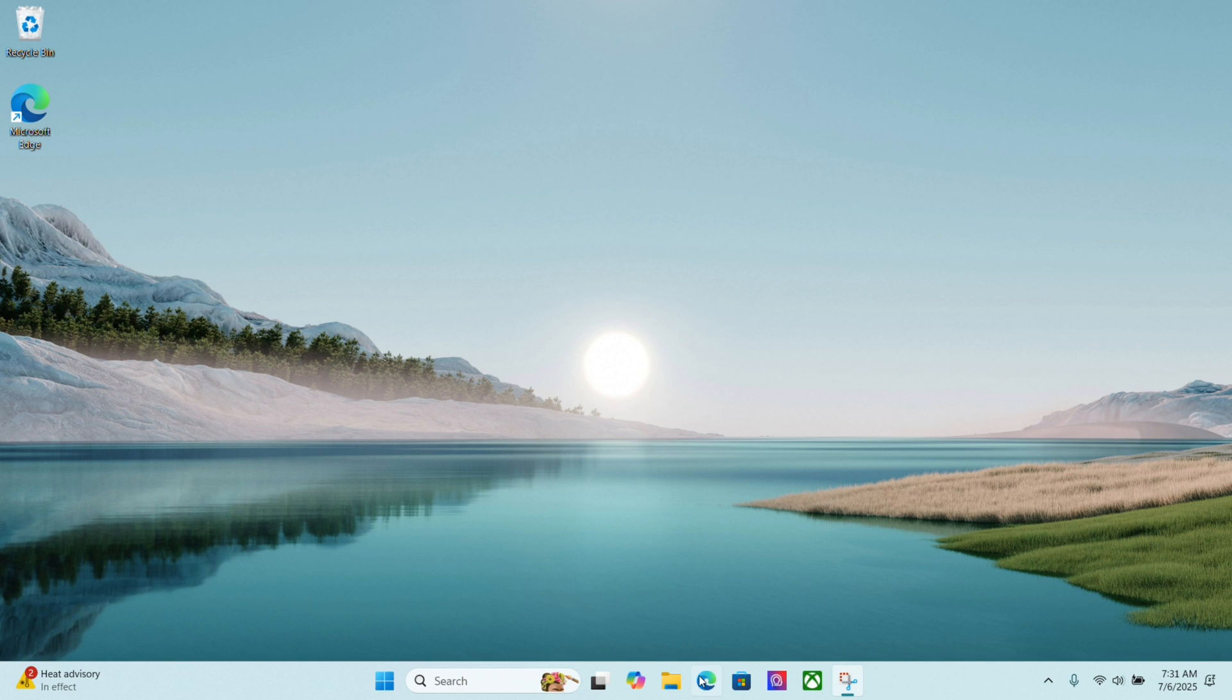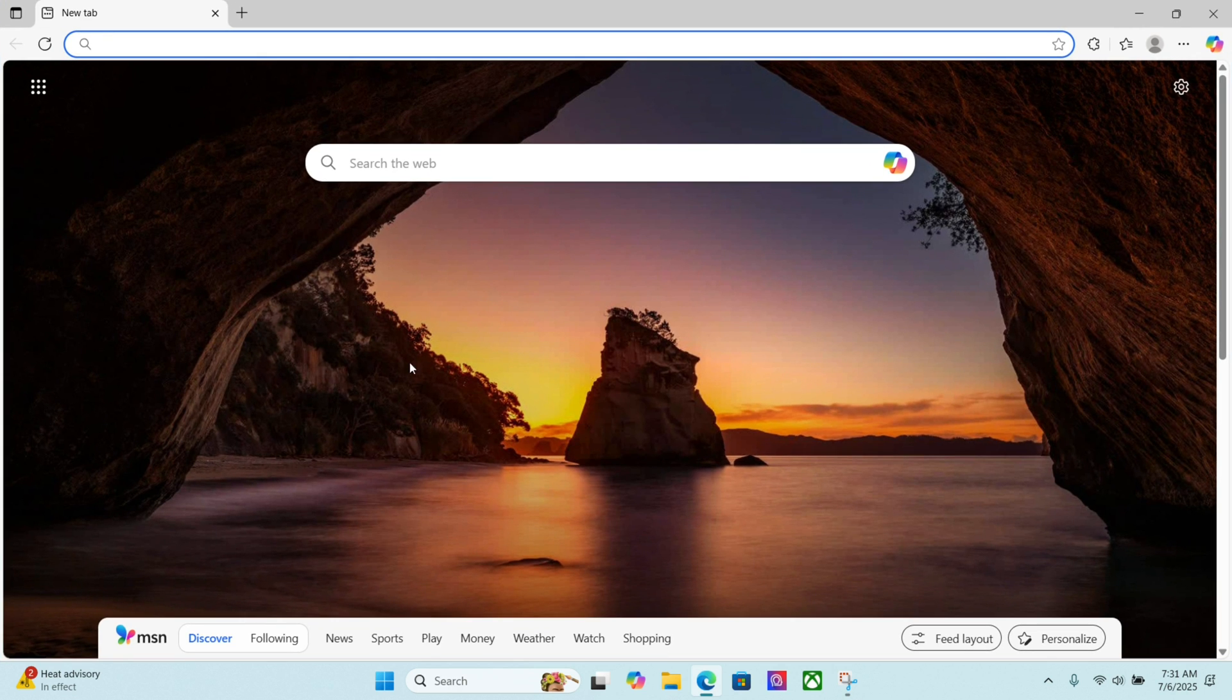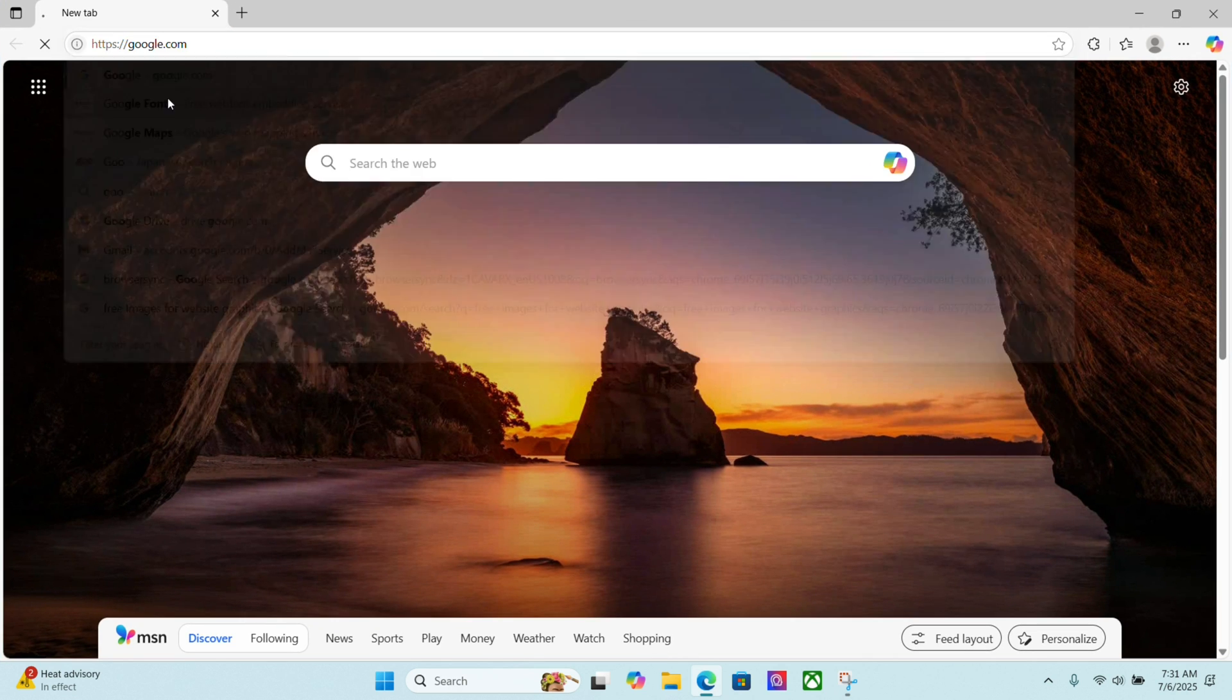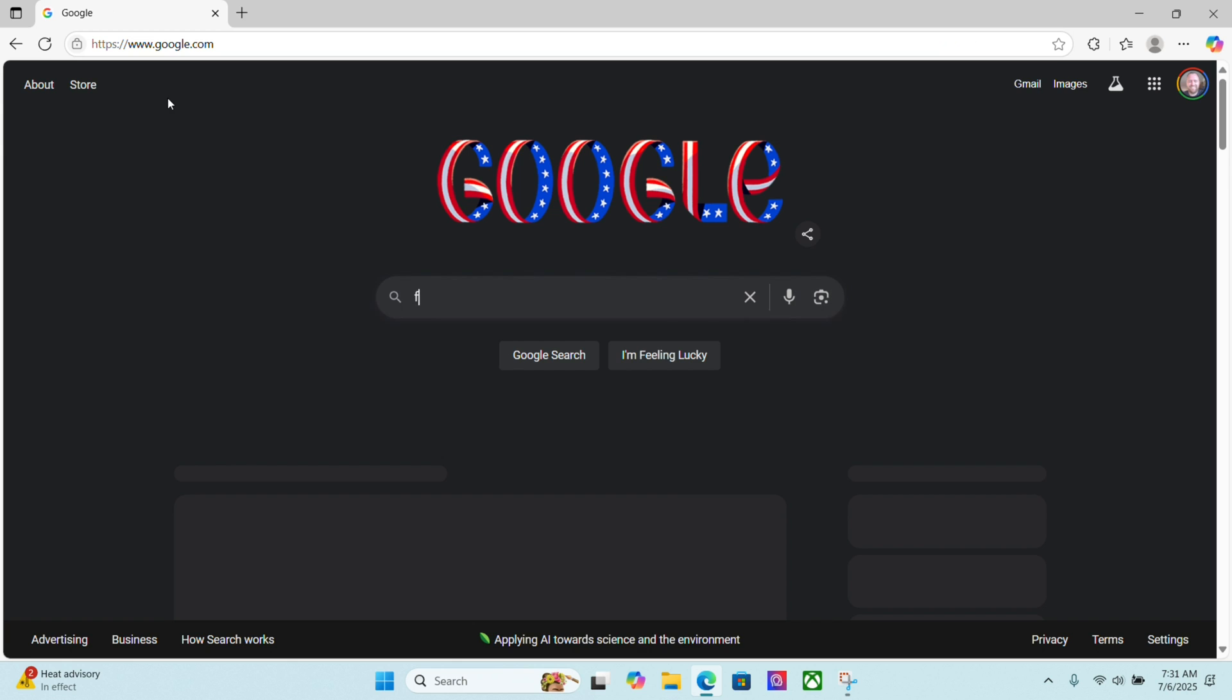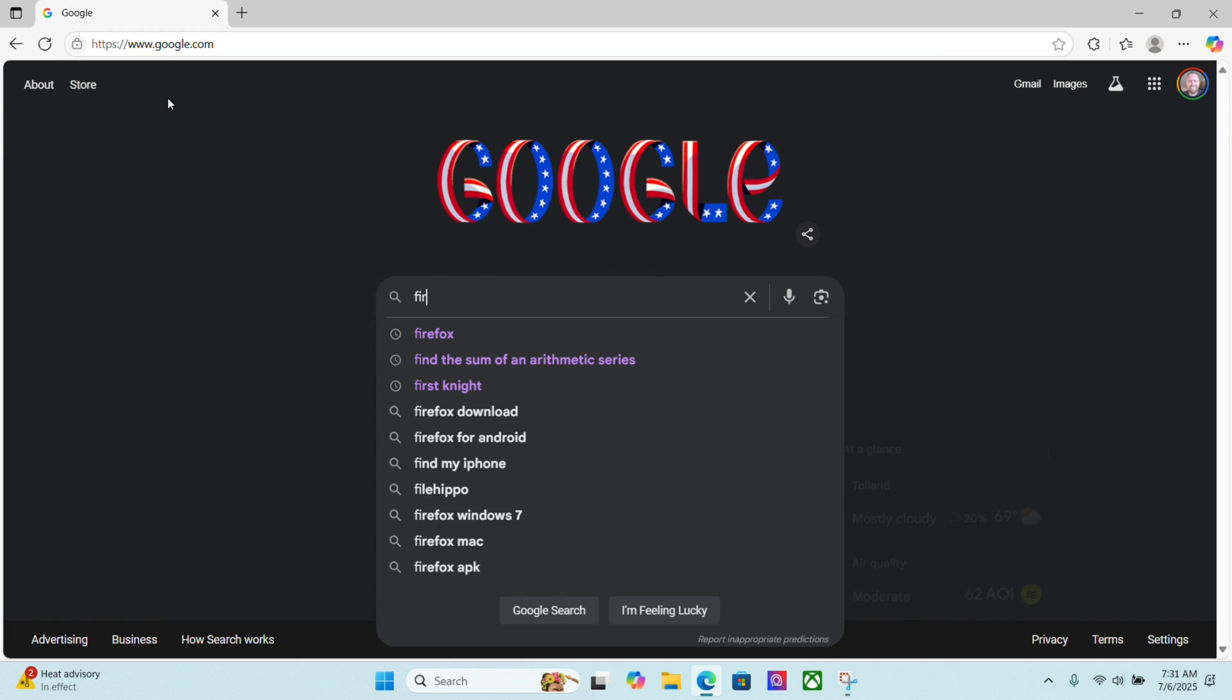First thing we want to do is open up our Edge browser, which comes with Windows by default, and we're going to go to Google, and we're going to search for Firefox.